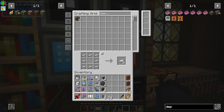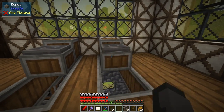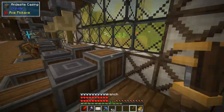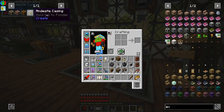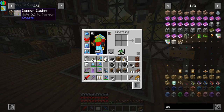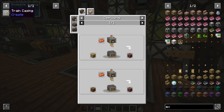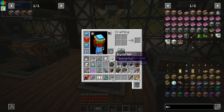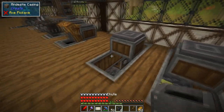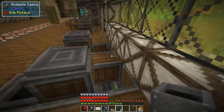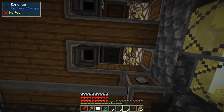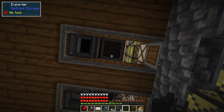Speaking of automating the casings, let's do it. I'm putting down two depots, and on top of the depots we're putting the deployers we made. I'm making two different lanes because the andesite, brass, and copper casings all use the stripped log, but the train casing uses a brass casing to make it, so we'll keep that one on its own separate line and do the other three casings here. We need to put two chutes here to import back into our system, then drop down into the basement to take an exporter from Refined Storage and put two exporters on the bottom of our depots.